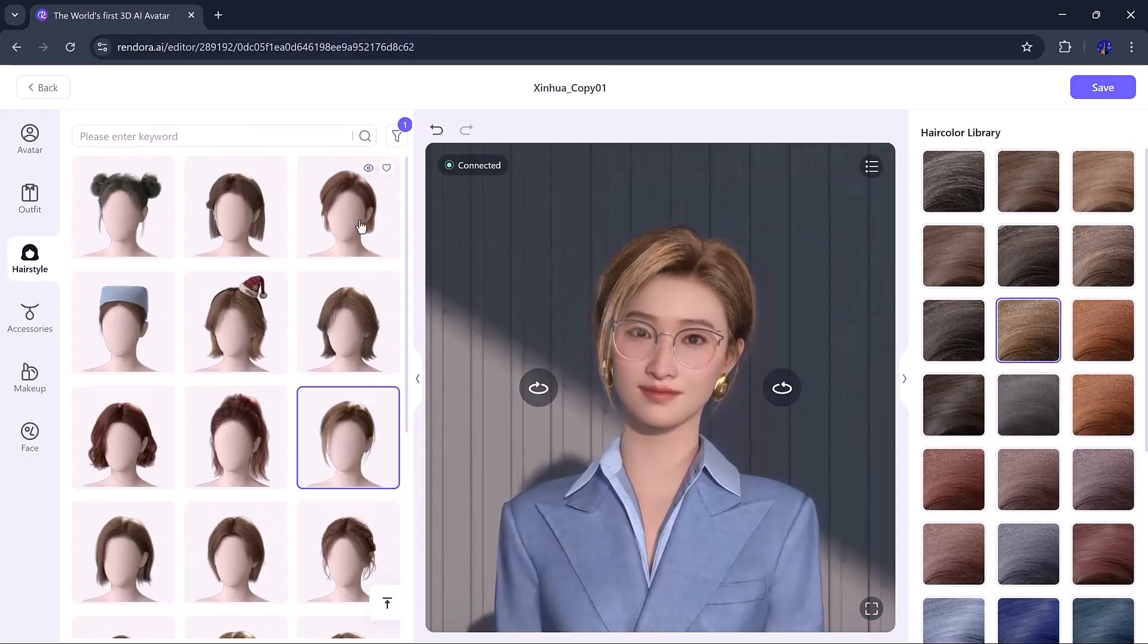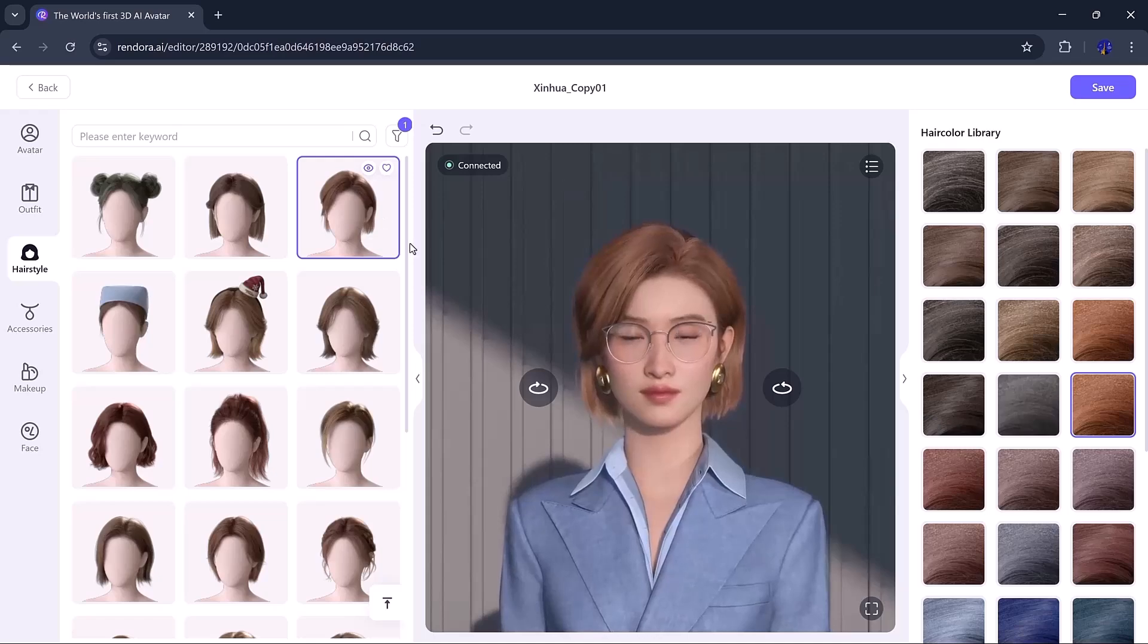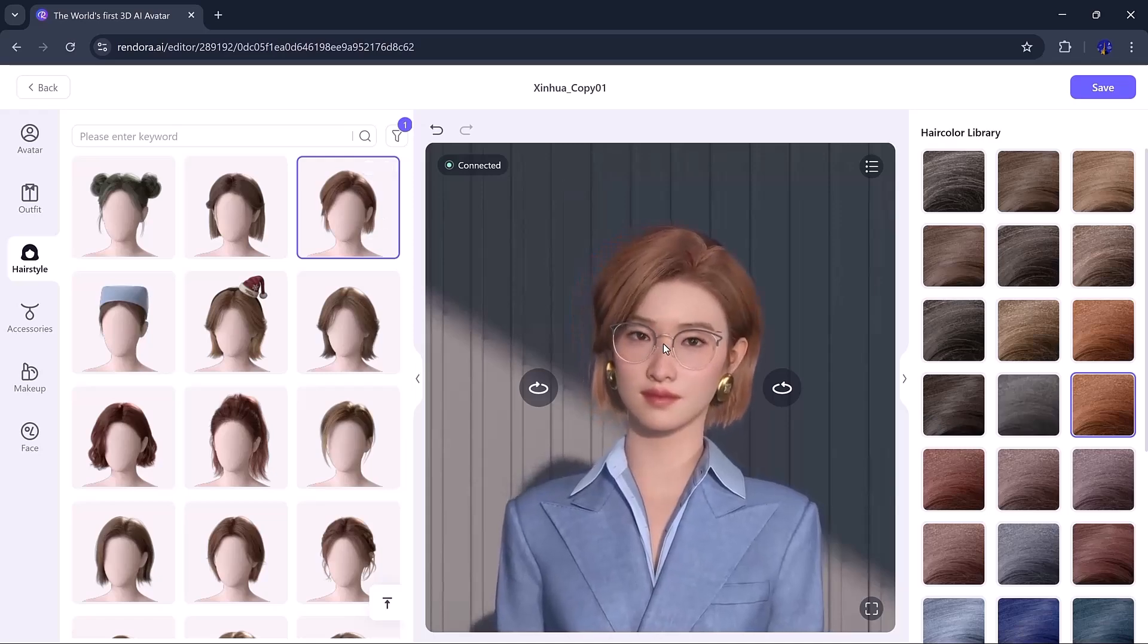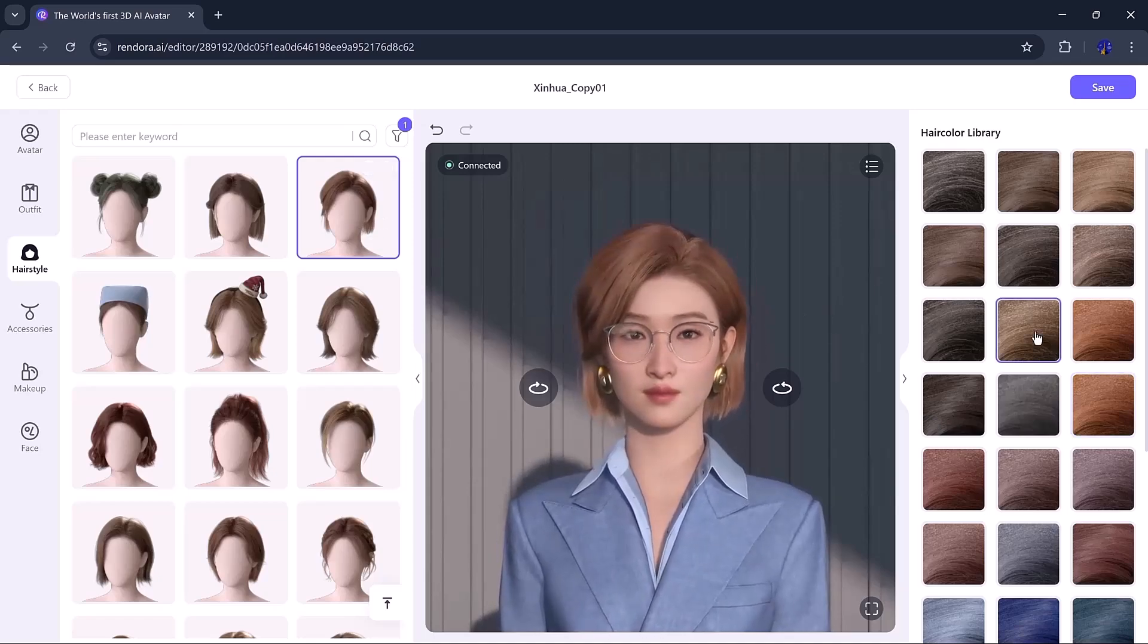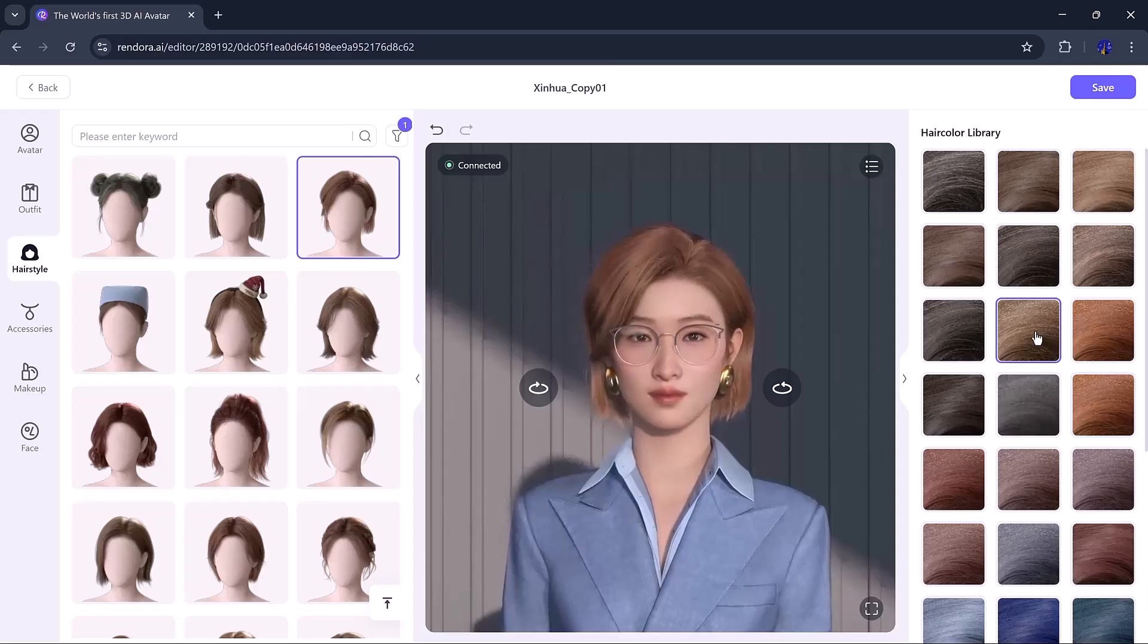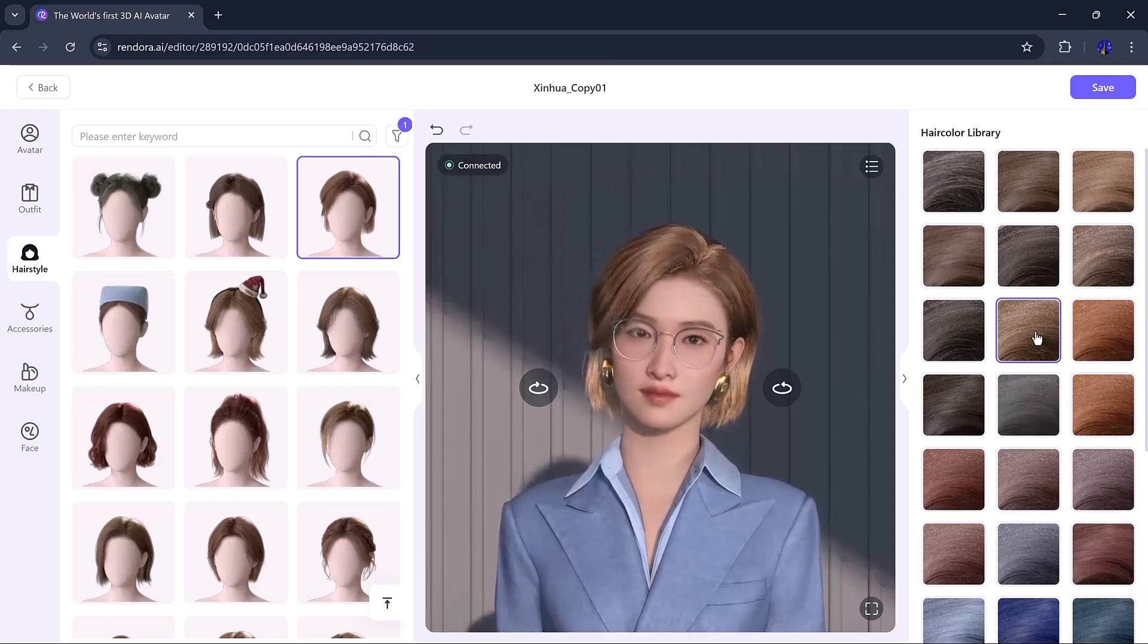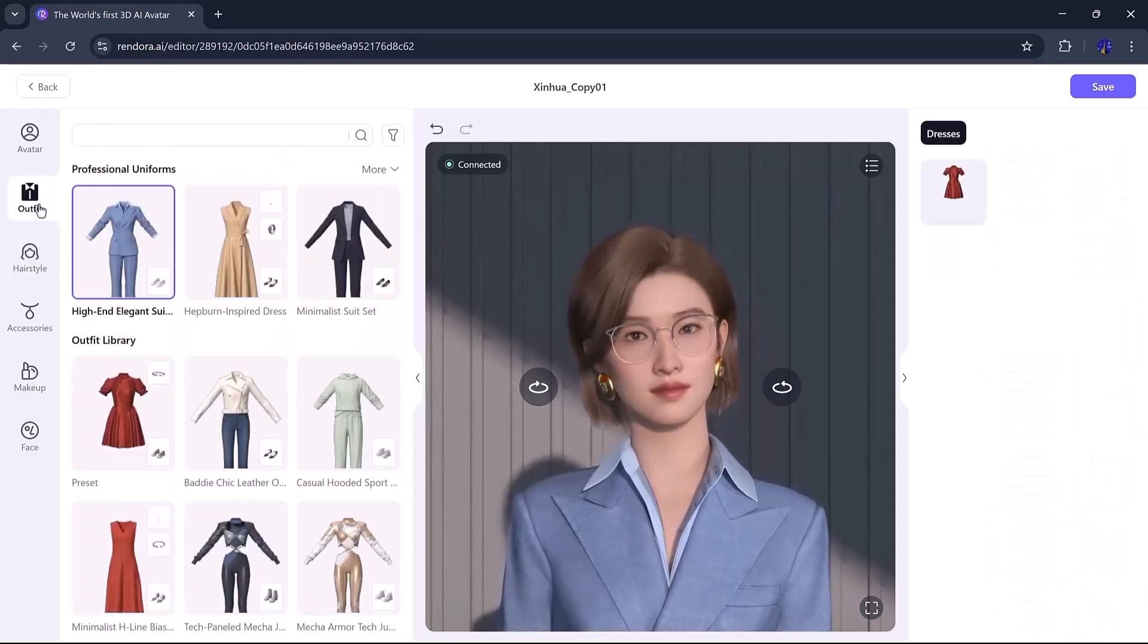Next, we move to the hairstyle section. There are plenty of options, from short to medium lengths. I picked a neat, professional hairstyle and changed the hair color to something more suitable for a business look.